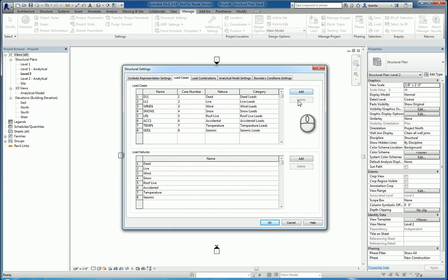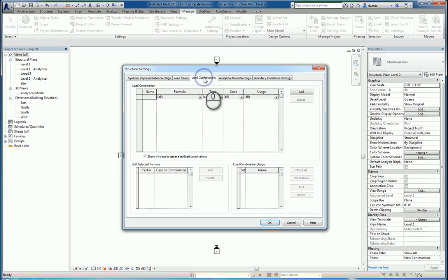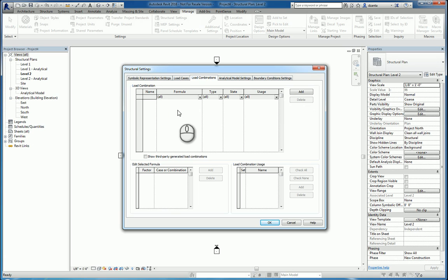You can obviously add or delete for load cases and for load natures. Load combinations are where you have the ability to specify multiple loads together to create formulas and set up special cases or special combination of loads.